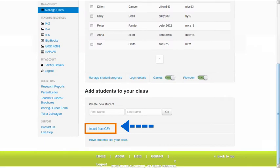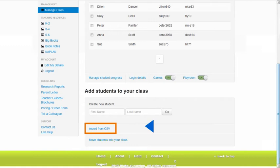Once you have accessed the Manage Class screen, scroll down the screen until you see the link to Import from CSV, then click on the link.